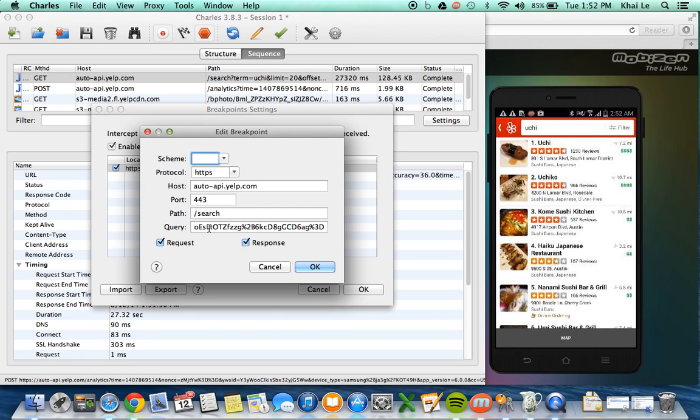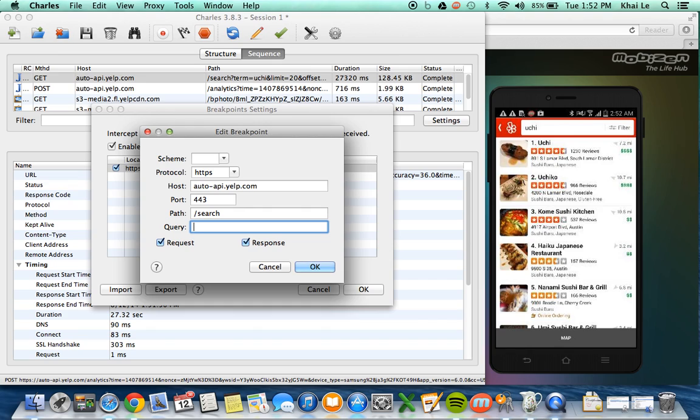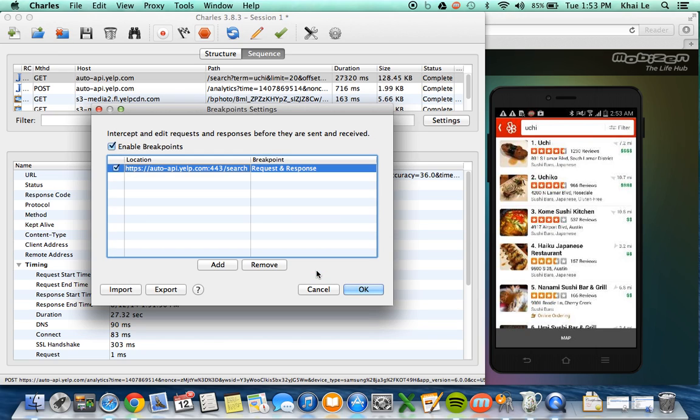And what I would do is I would delete the query part because that's very specific to the keyword Uchi. So what I'm doing right here is I'm trying to make my breakpoint more generic so that every time it does a search, it will present to me a breakpoint instead of a specific search to Uchi. So I click OK.